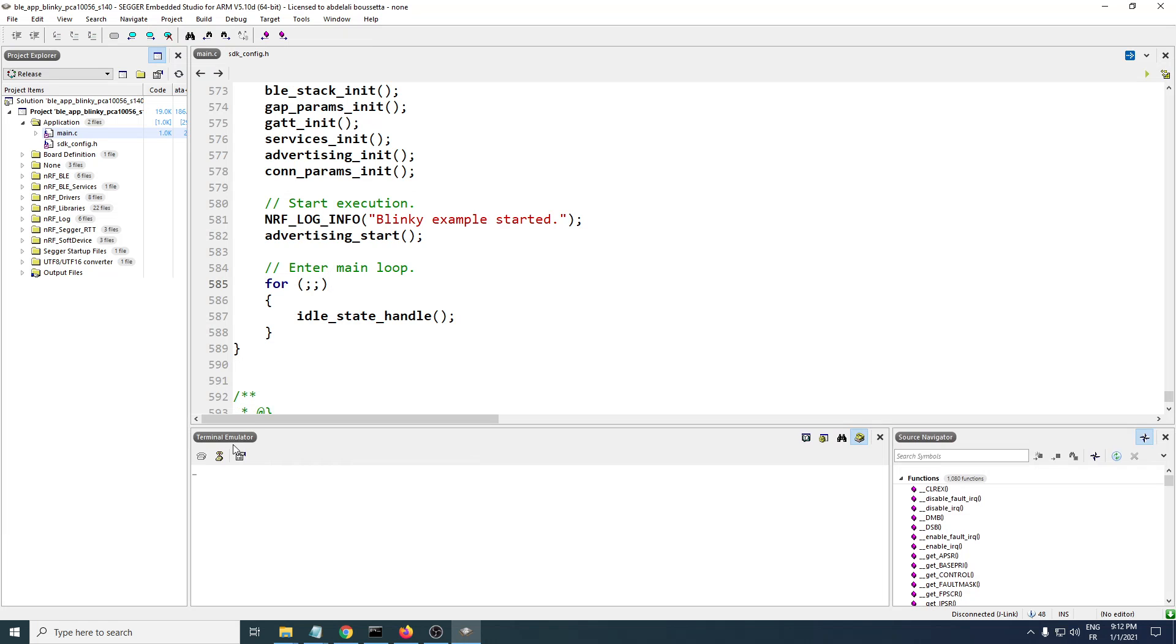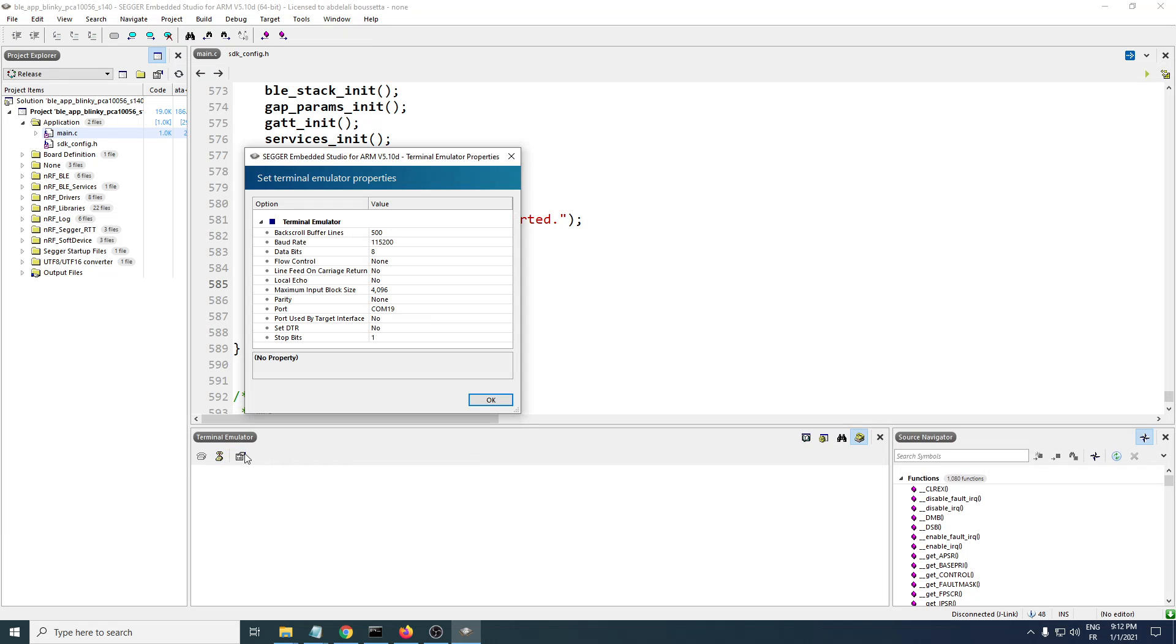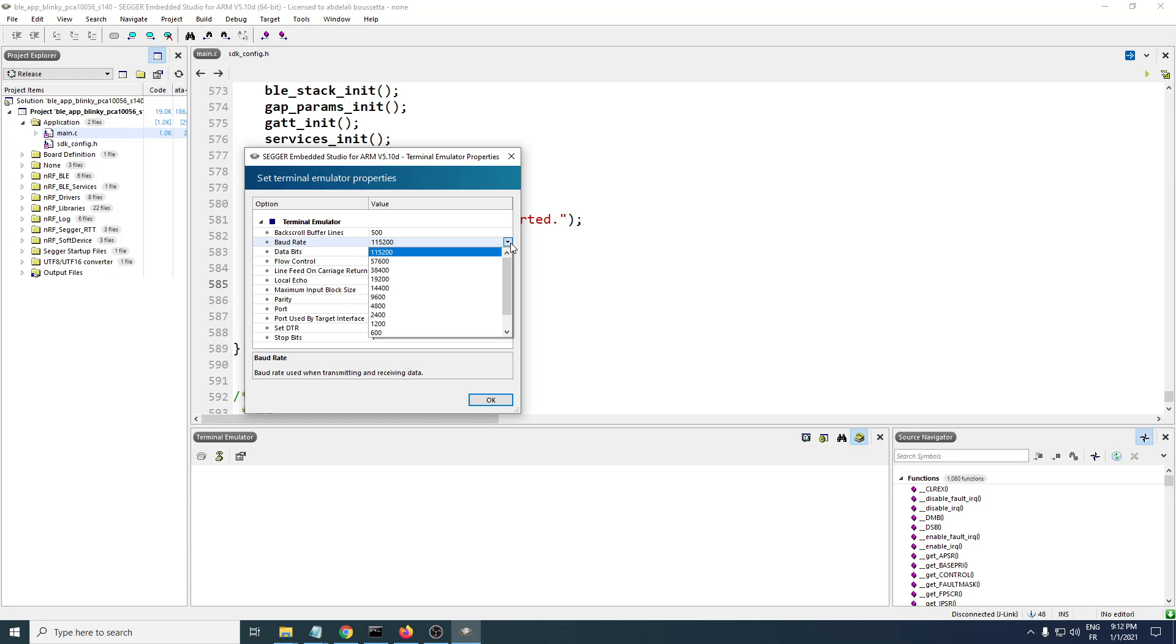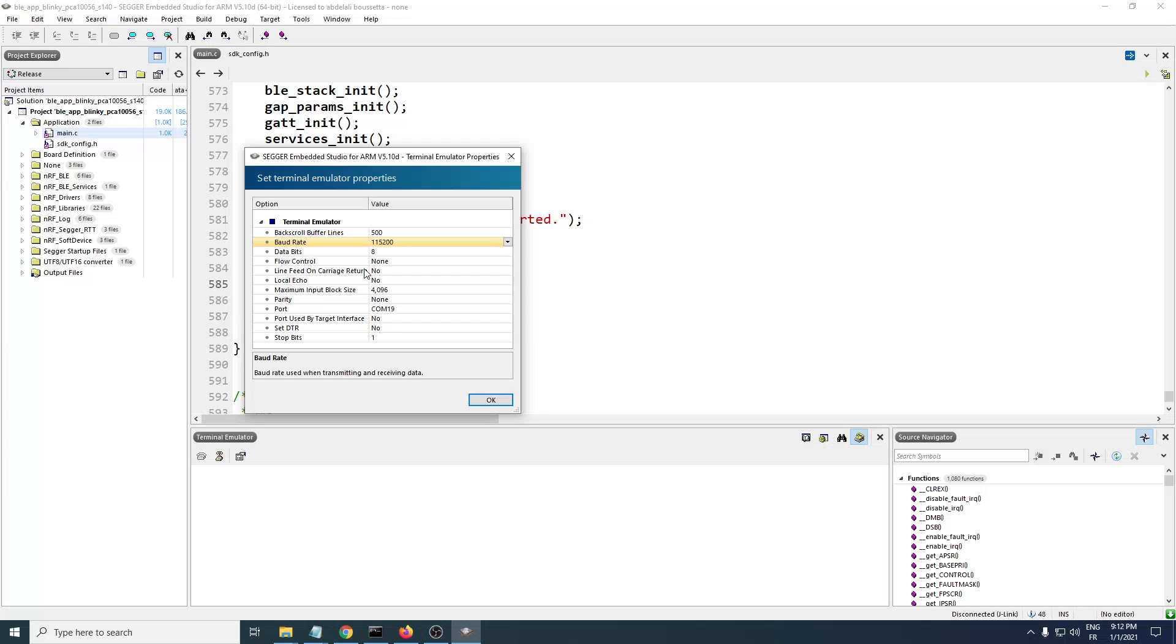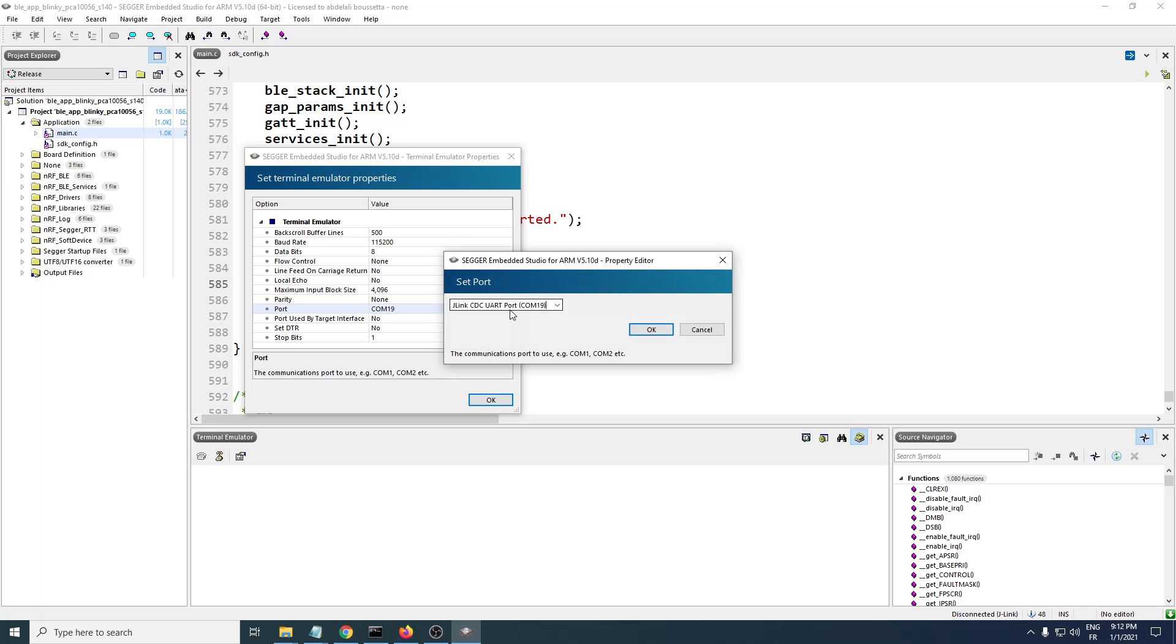To start your terminal emulator, you need to set some settings here, like the baud rate should be 115,200 and the data bits is 8. You also need to set the port here. The developer kit is on COM19.